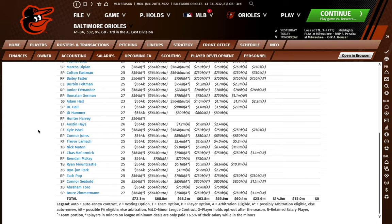So those are just some basic things: option years, Rule 5, and the extra year of team control through service time — all important to get a grasp on as you learn to play the game. Thanks.